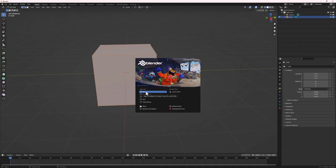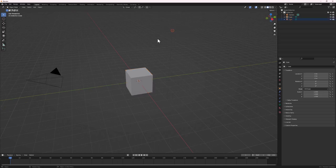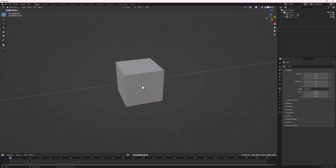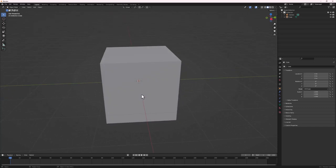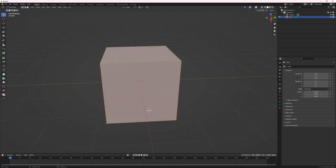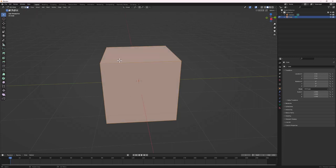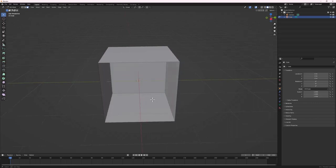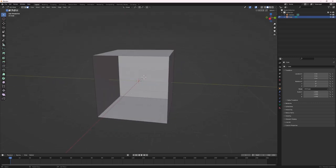We'll start with modeling. Open up Blender, hit General to create a new file. Select the light, hit X and delete it. Focus on the default cube. To model the empty vault, select it, hit Tab to jump into Edit Mode, and make sure Face Select Mode is active. You can use 1, 2, 3 to switch between point, edge, and face select modes. Select this face, hit X, and delete the face so we have a hollow space inside.